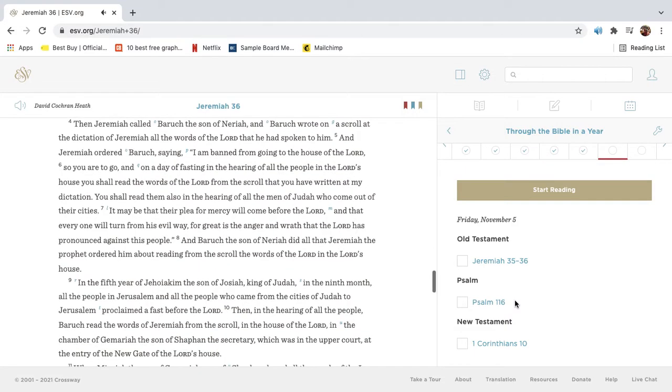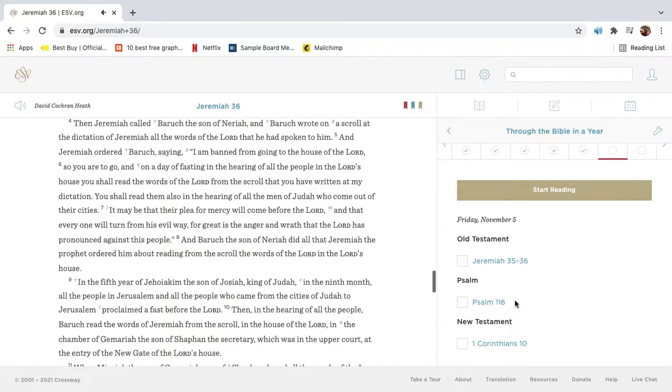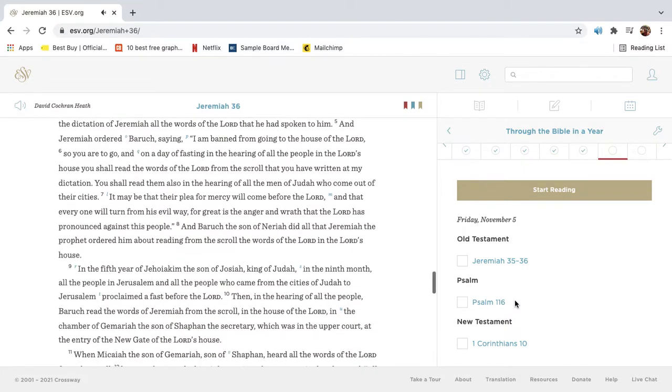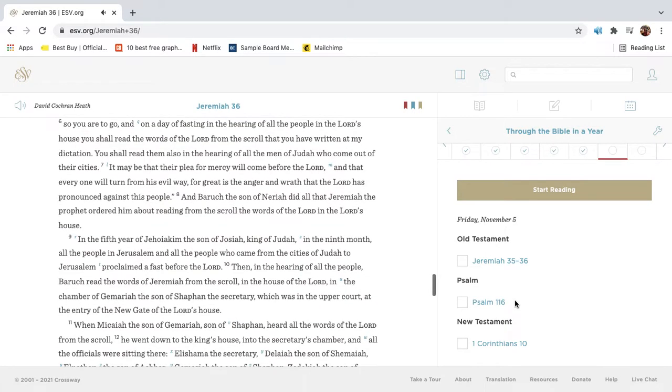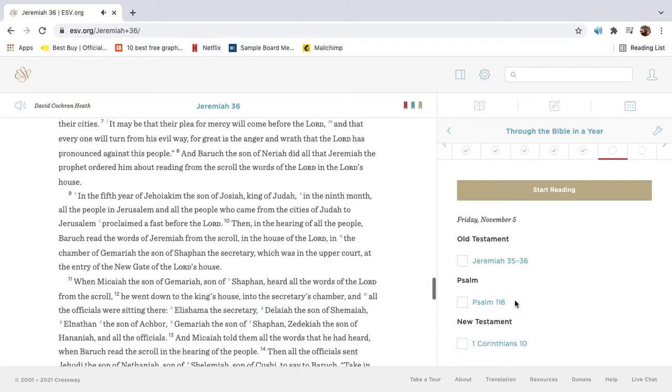Then Jeremiah called Barak the son of Neriah, and Barak wrote on a scroll at the dictation of Jeremiah all the words of the Lord that he had spoken to him. And Jeremiah ordered Barak, saying, I am banned from going to the house of the Lord, so you are to go, and on a day of fasting and the hearing of all the people in the Lord's house, you shall read the words of the Lord from the scroll that you have written at my dictation. You shall read them also in the hearing of all the men of Judah who come out of their cities. It may be that their plea for mercy will come before the Lord, and that everyone will turn from his evil way. For great is the anger and wrath that the Lord has pronounced against this people.